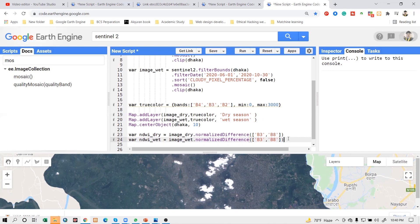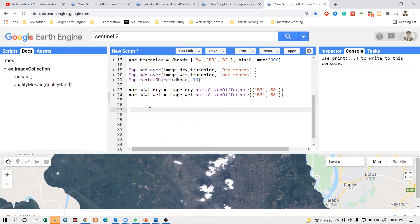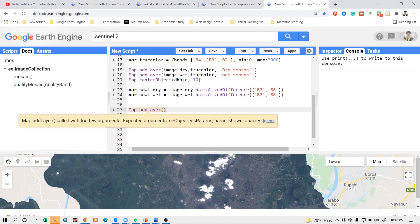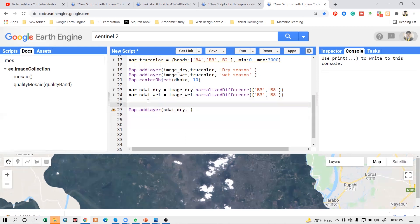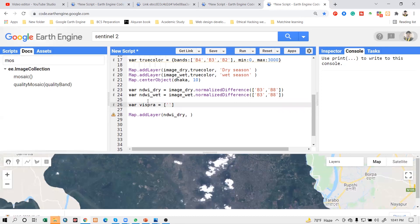Now I need to add the map layer with a color palette. I use the map.addLayer function. First I want to show the NDWI image for the dry season. I make a visualization parameter variable and define the color palette - suppose I use red, then yellow, then green.